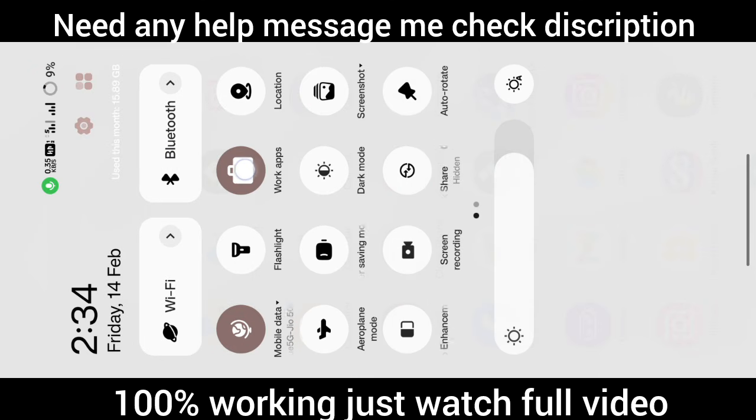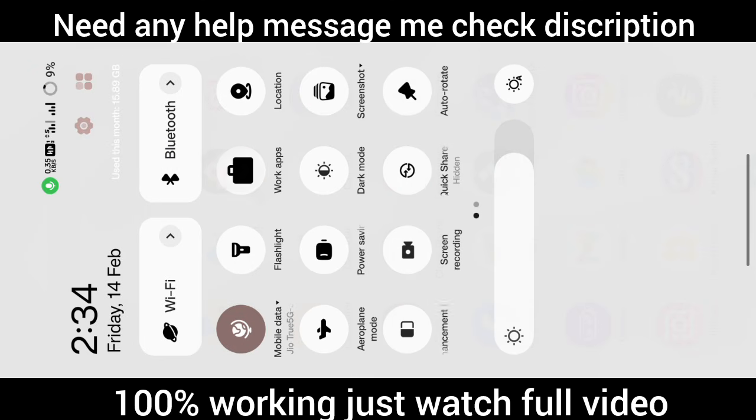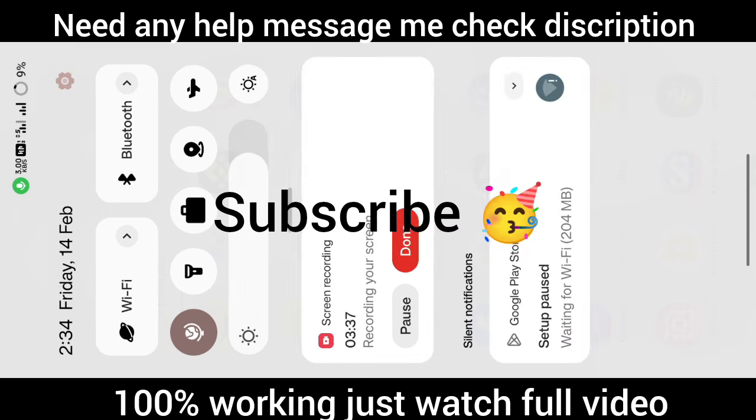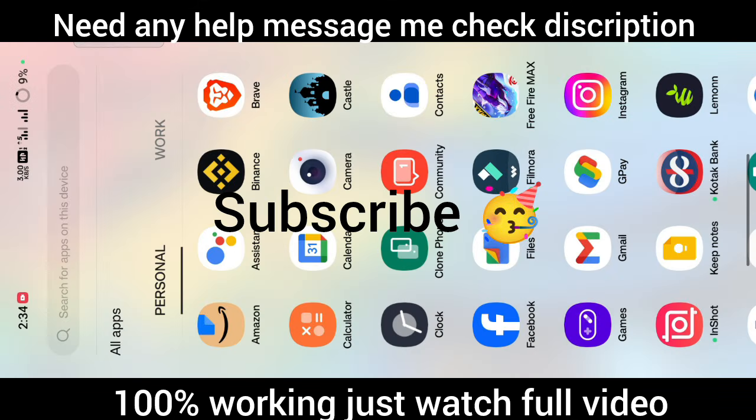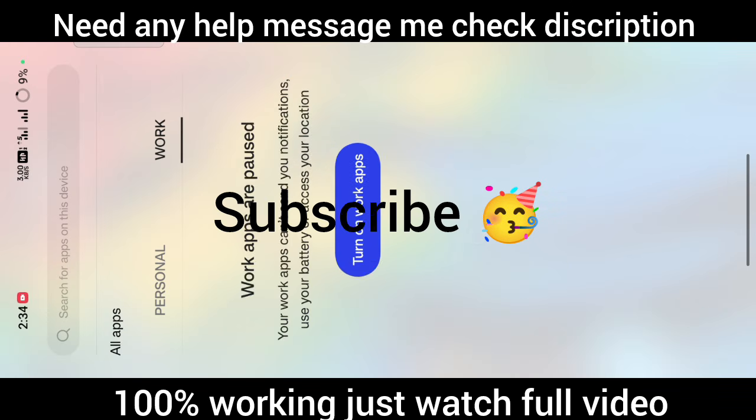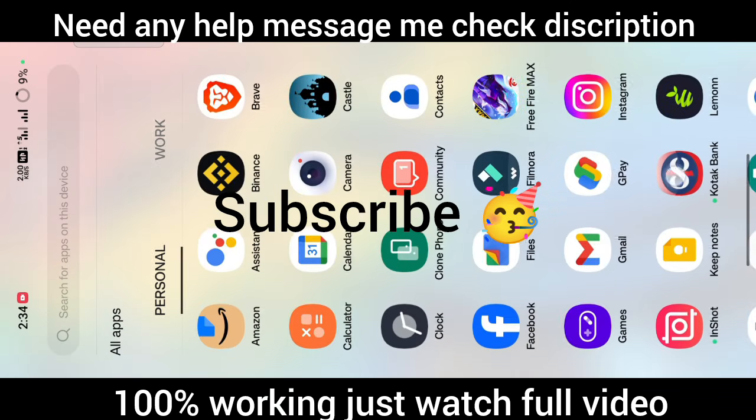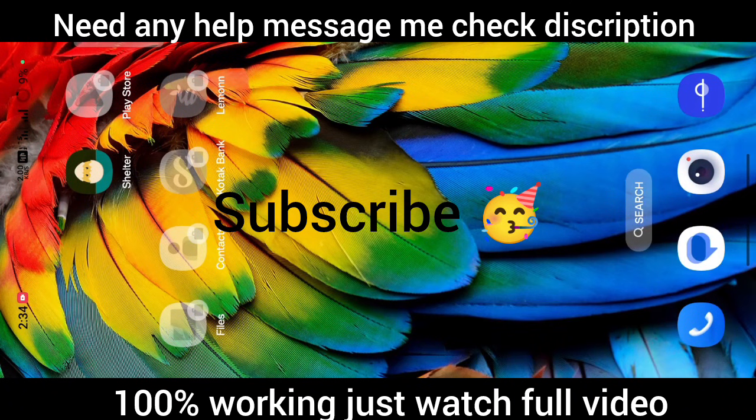That's all for today's video. Please like, share, and subscribe. Thanks for watching.